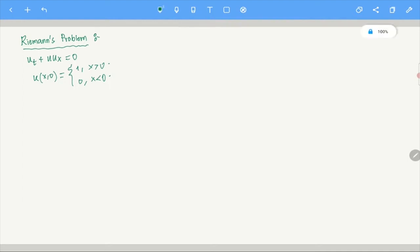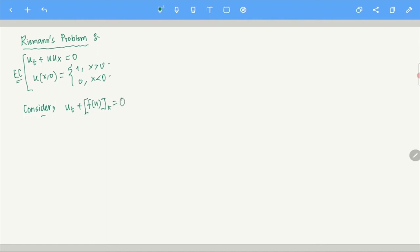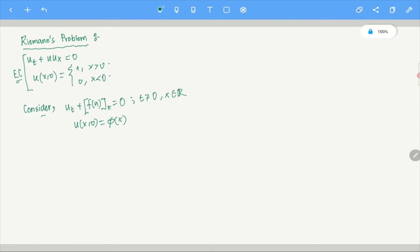Let us write down the proper Riemann problem from the earlier class. We consider the general problem: u_t + f(u)_x = 0 for t ≥ 0 and x in ℝ, with u(x,0) = φ(x). Here φ(x) is a very special function — this problem is called a Riemann problem.